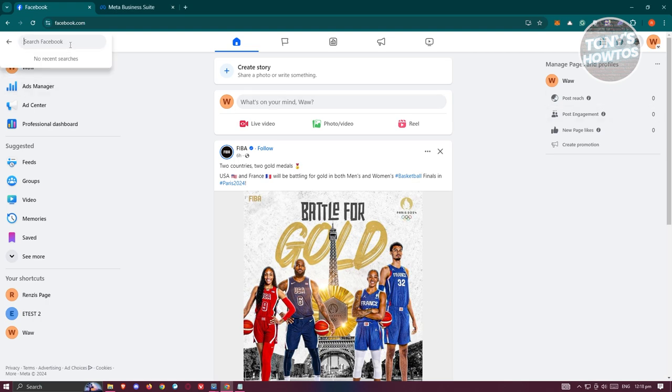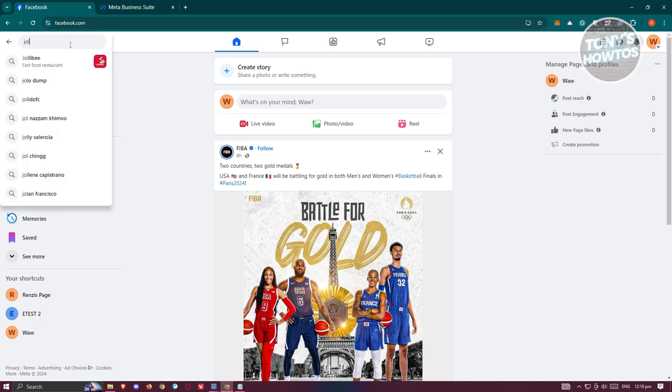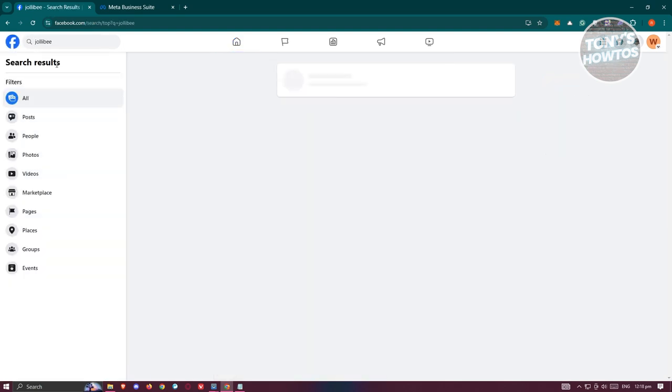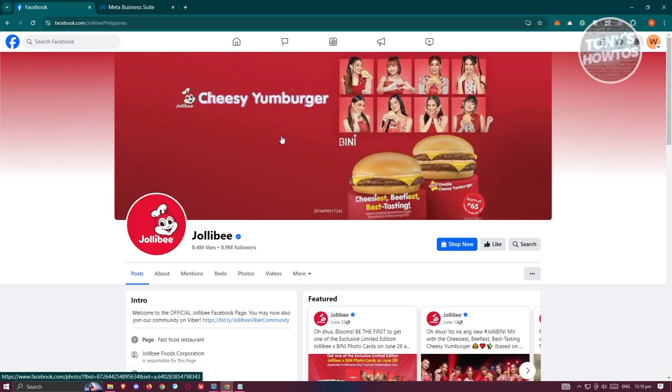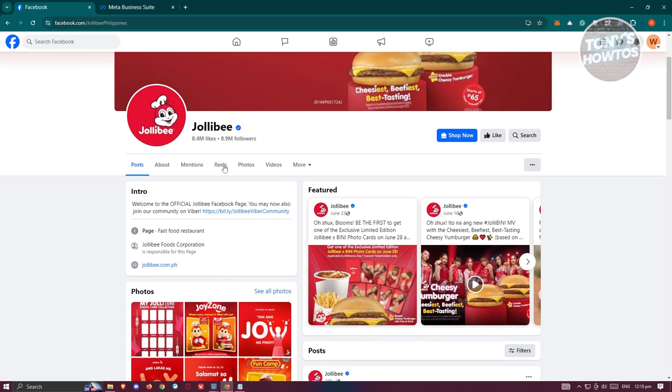In this case, let's go to search Facebook and just type in the page that you want to view. For example, I want to view this one and just click on their name. You should be able to see their Facebook page and just basically scroll down a bit.